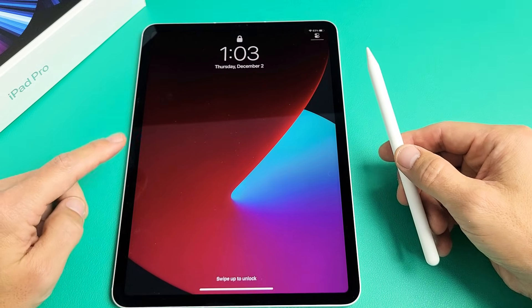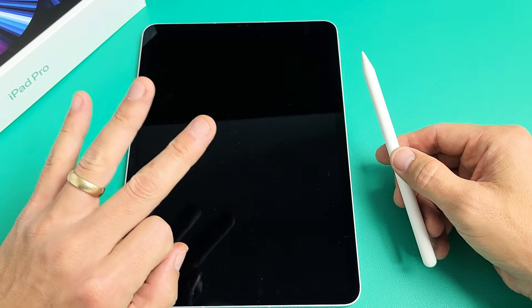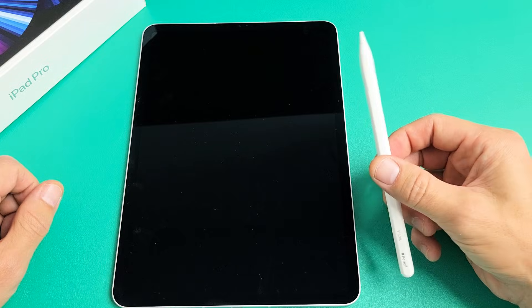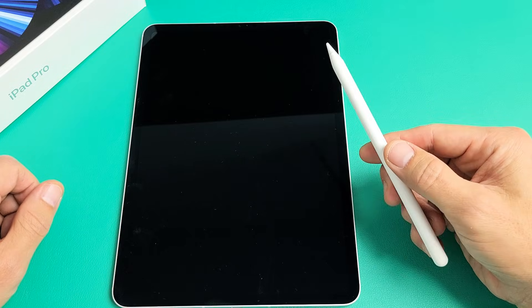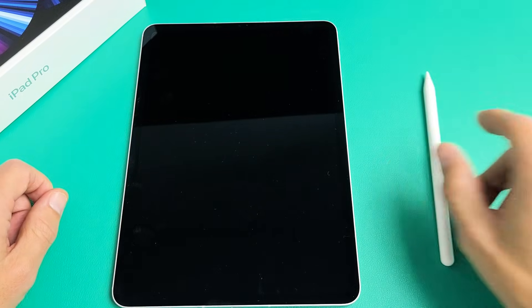Here's an iPad Pro 11 inch third generation. I'm going to show you how to connect or pair the Apple Pencil second generation.